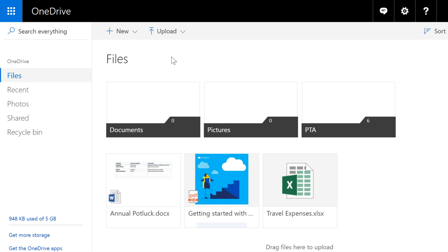OneDrive is an excellent tool for collaborating on documents, projects, and other files. Because everything is stored in the cloud, there's no need to email files back and forth. Instead, you can work on the exact same file with anyone you want. All the other person needs is a Microsoft account.